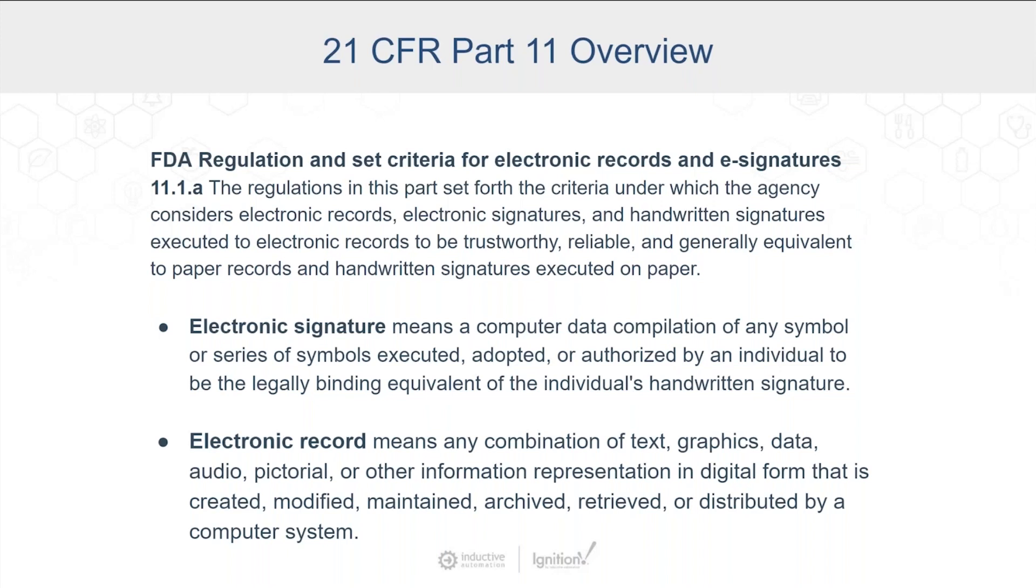You might even run into where you need multiple signatures. And then the electronic records aspect of that, that you have an accurate historic record of all the data for your process that you are doing that you can maintain and go back to. And if there was alterations made to it, that you have a history of that. You have an audit log of that. So that's, in essence, what 21 CFR Part 11 is.